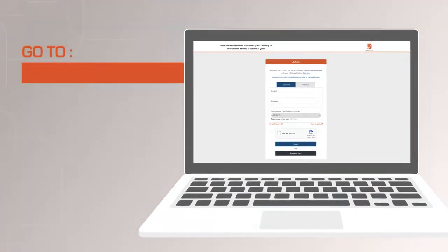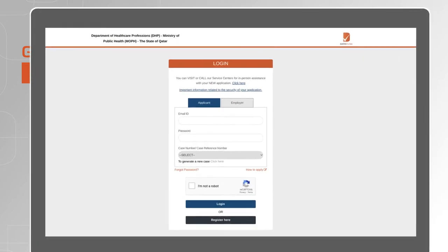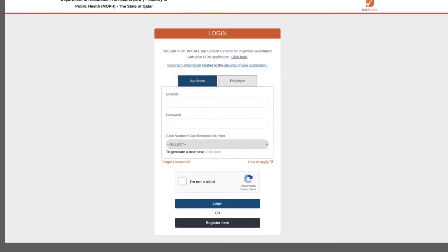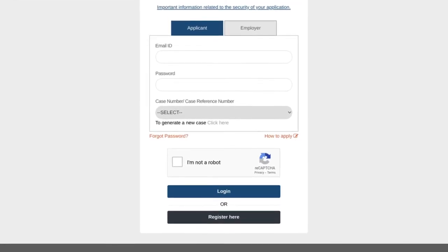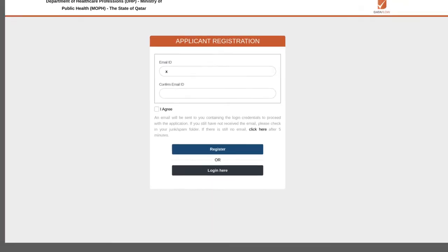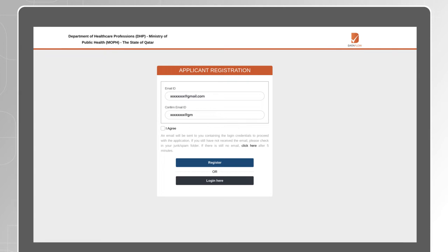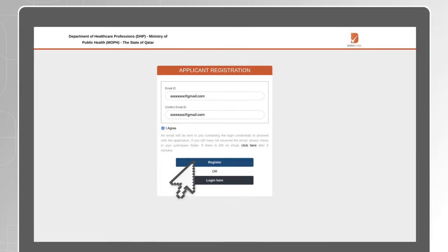To begin, go to www.dfgsch.com. If this is your first time to apply, select Applicant and click on Register Here. Enter and confirm your email address, tick the I Agree box, then click the Register button.